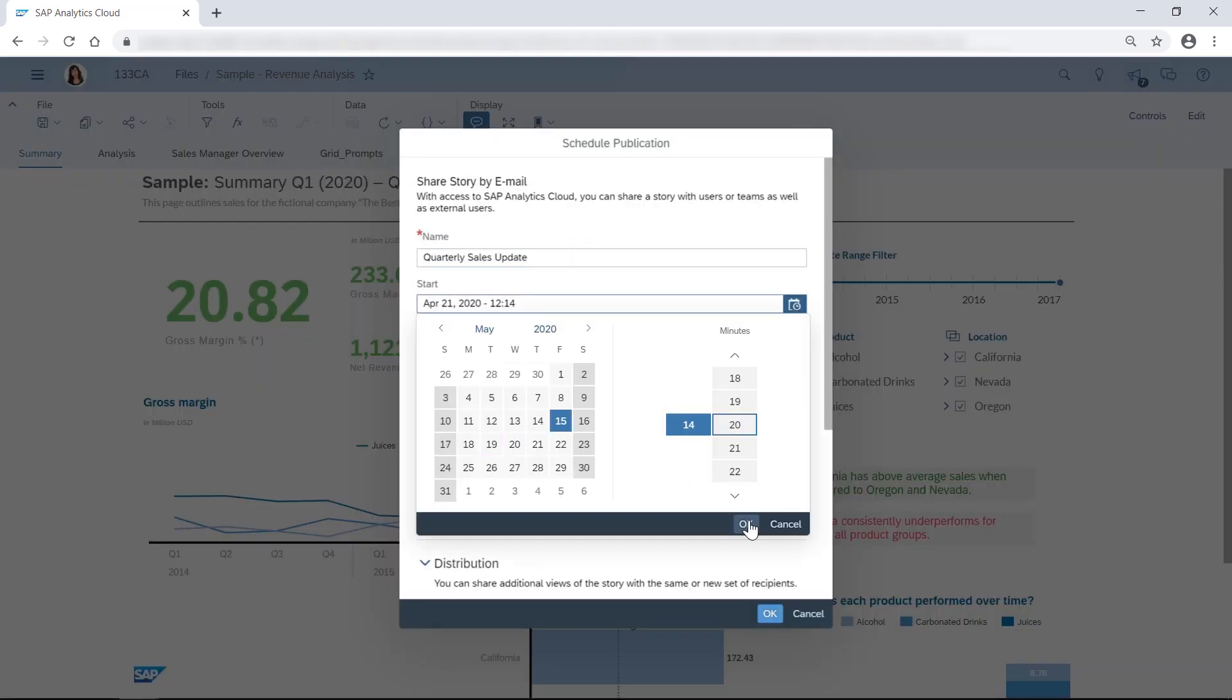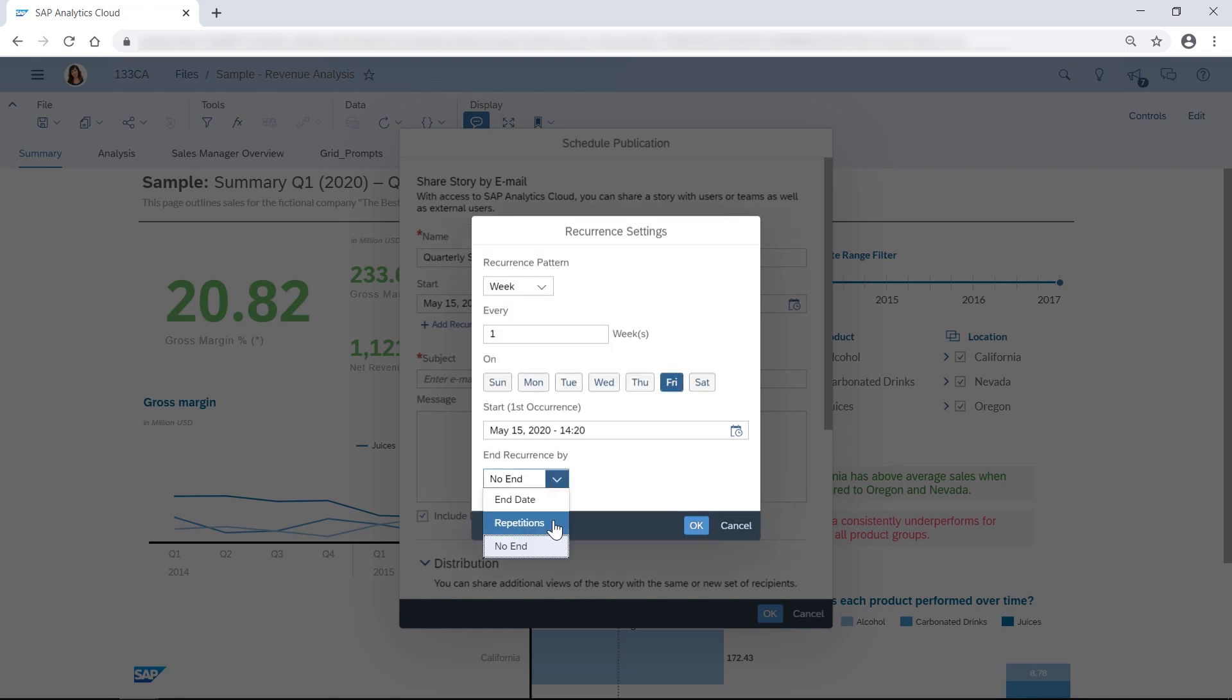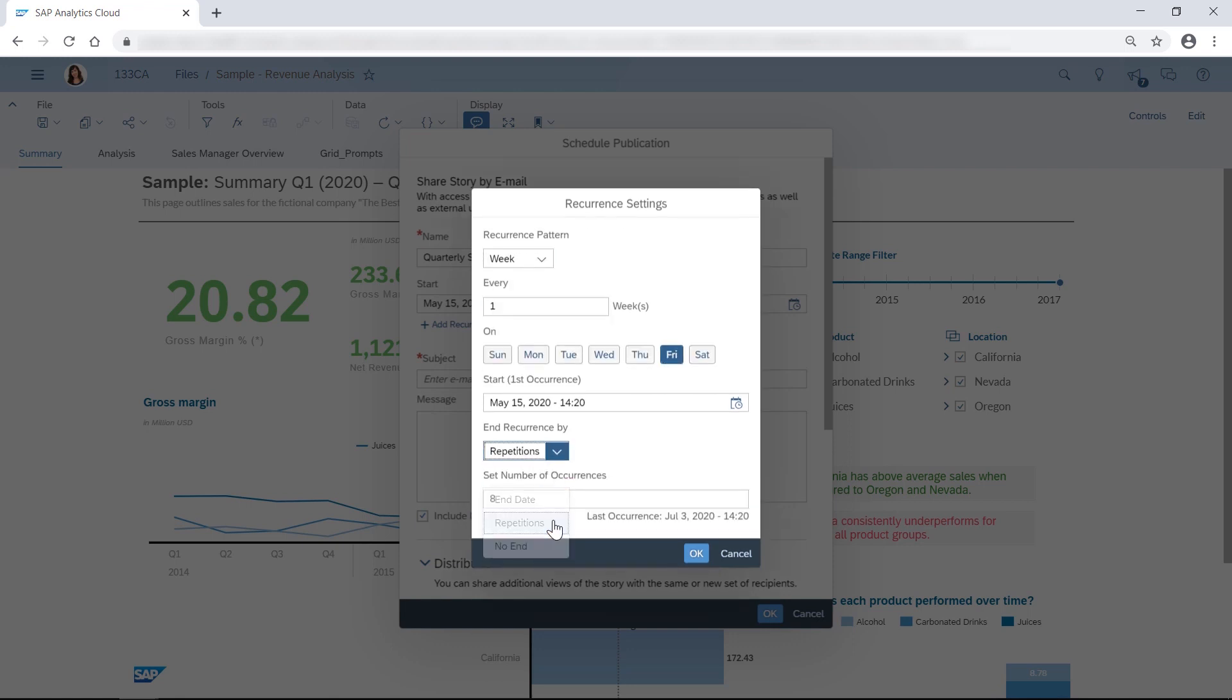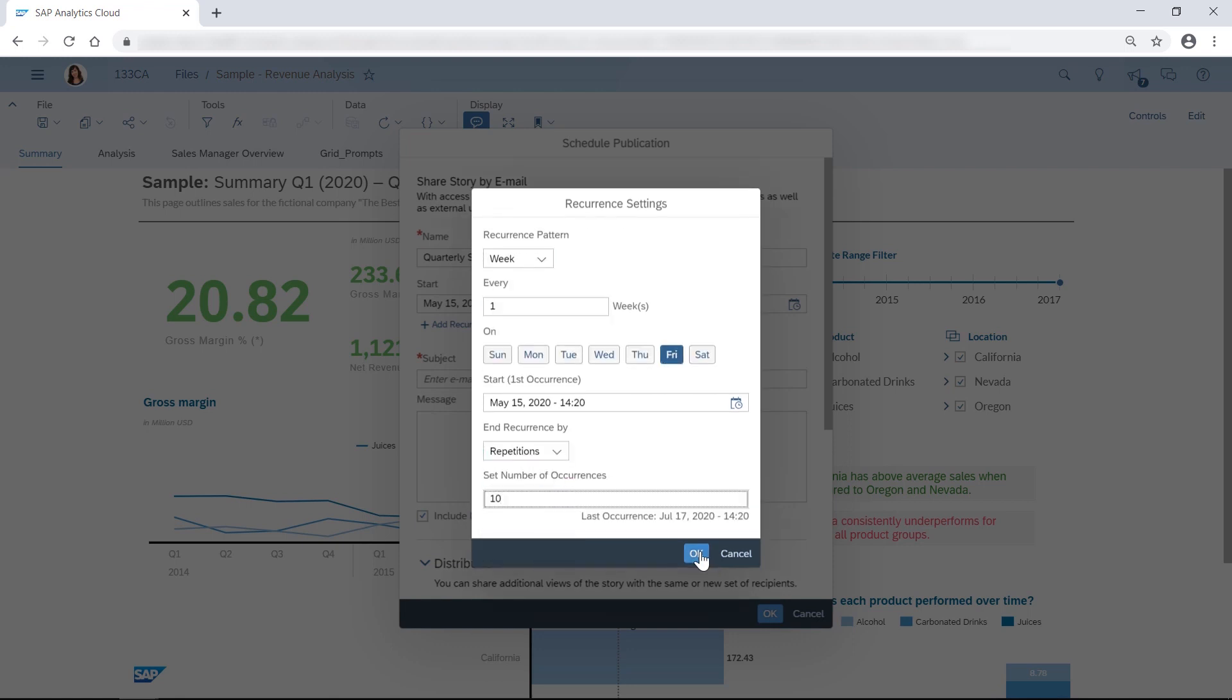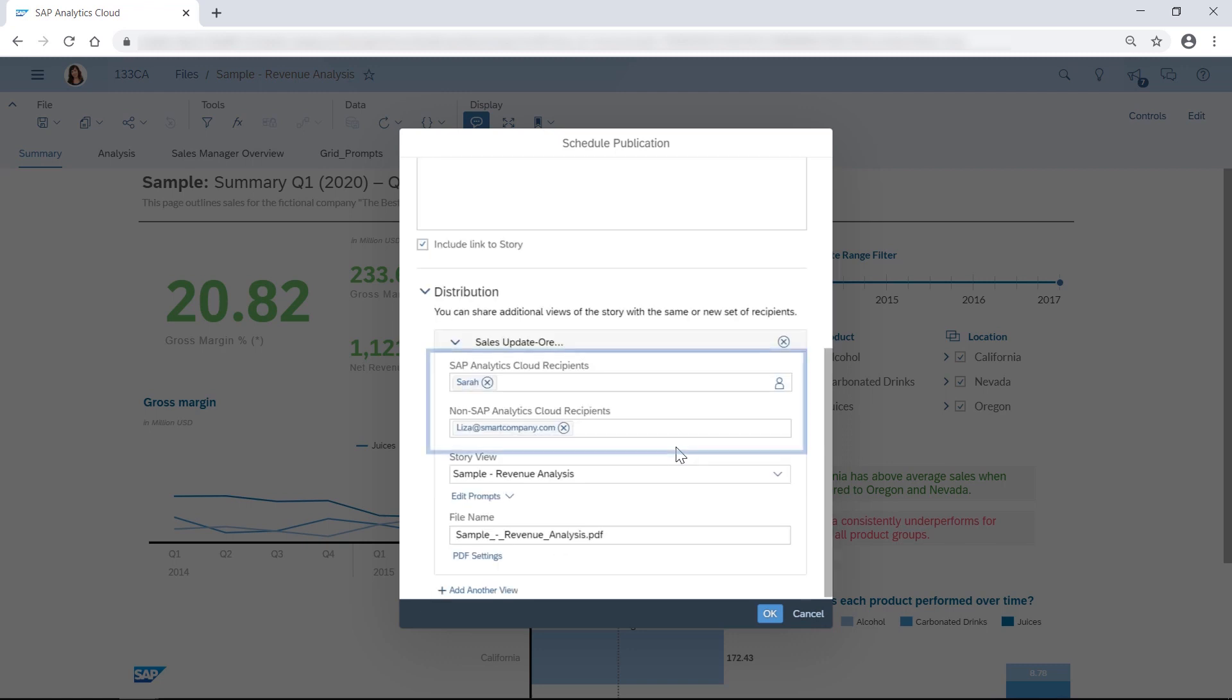Even better, you can create personalized versions of your story and have them delivered at regular intervals to users and teams in SAP Analytics Cloud, as well as to external stakeholders.